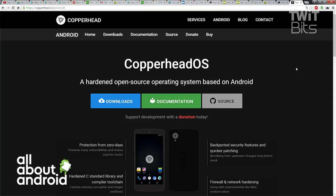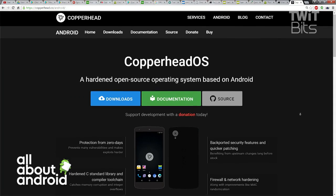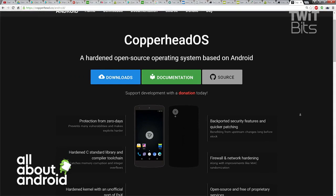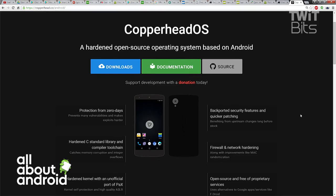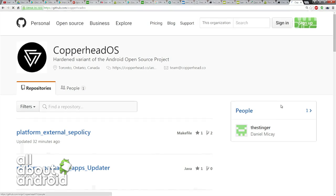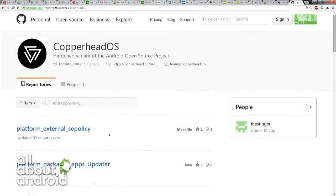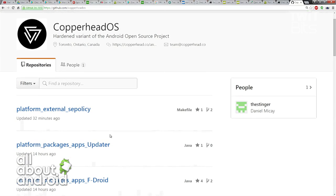Anyone can install this. Obviously Android enthusiasts — a lot of the people that follow this show — are comfortable with this. So installing it the same way they would install CyanogenMod OS, their device would obviously have to be unlocked in order to do that — is that right?